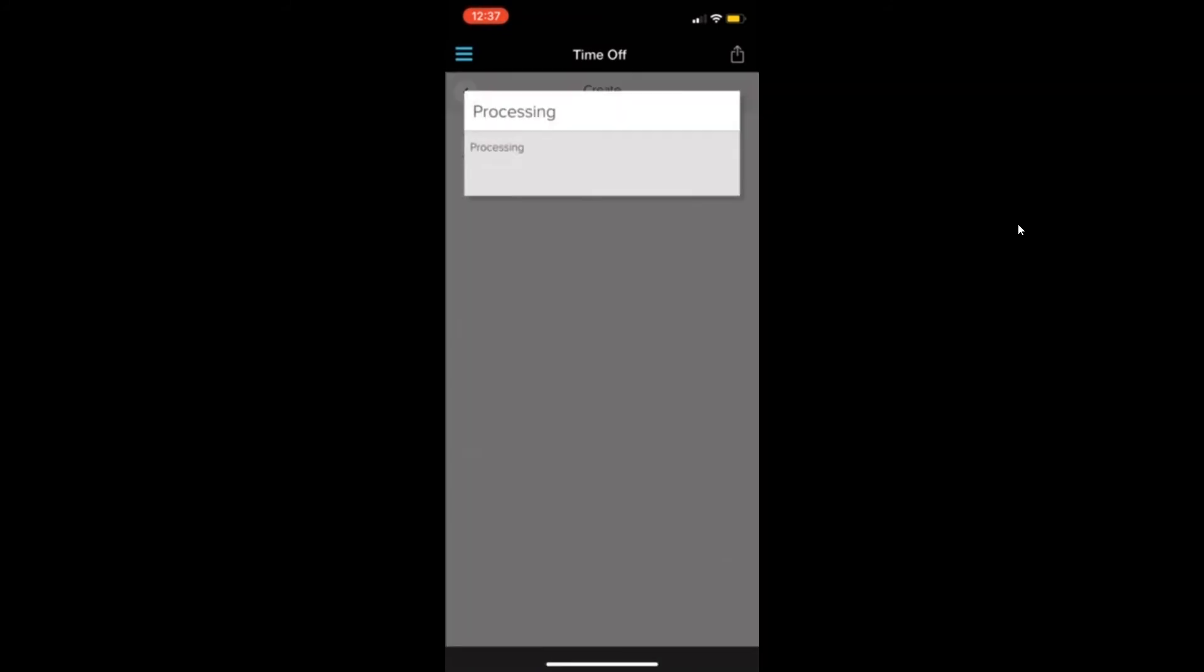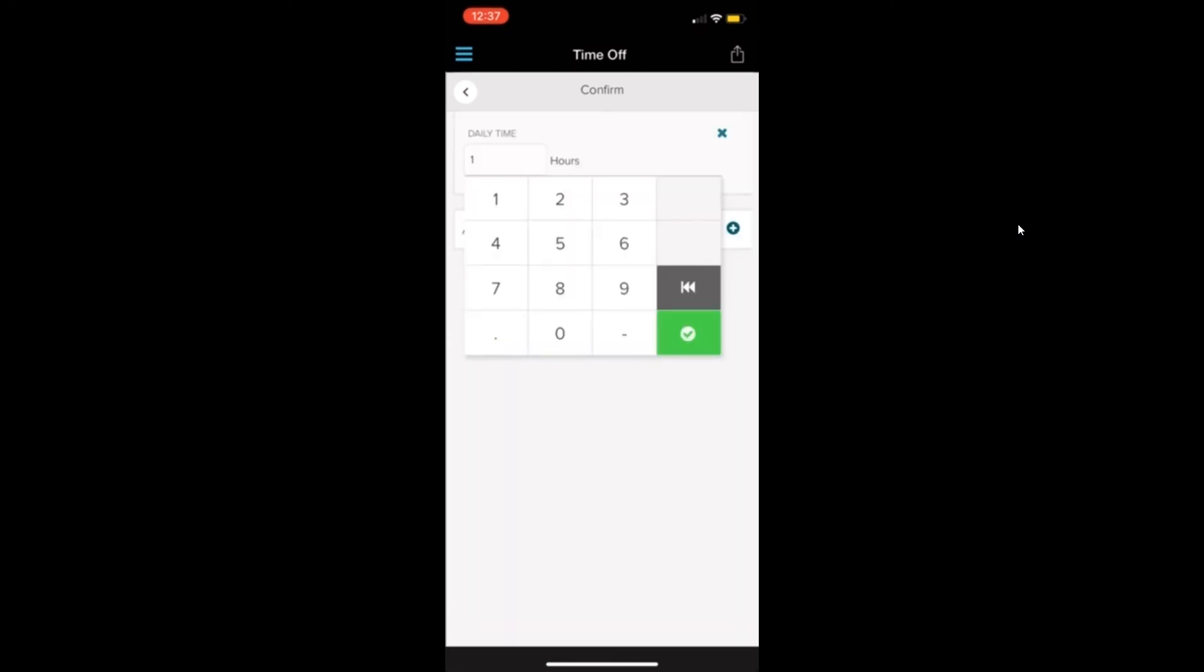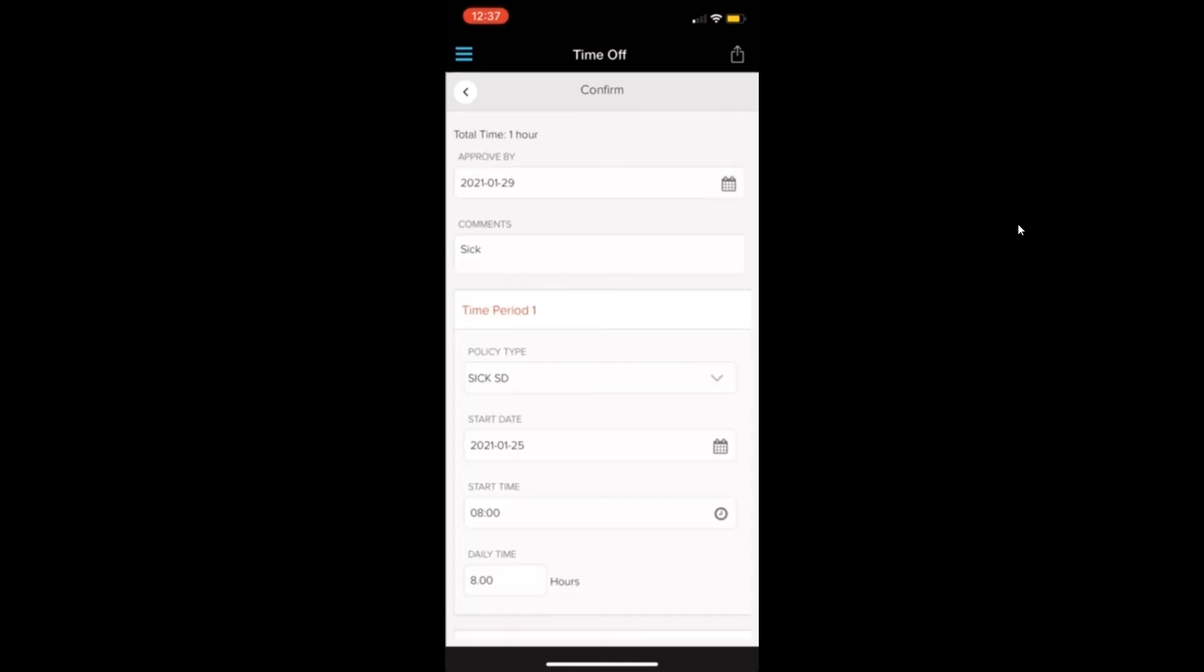Then click create. And then you'll put the hours in. So I'm just going to do a full day, eight hours sick day.